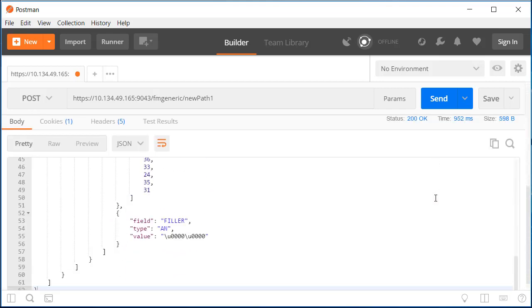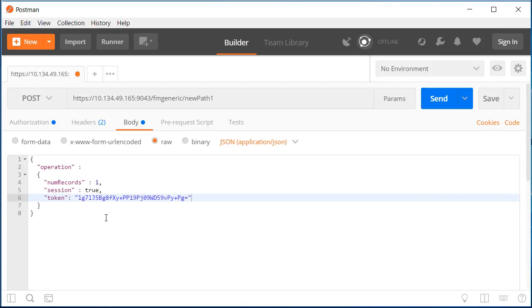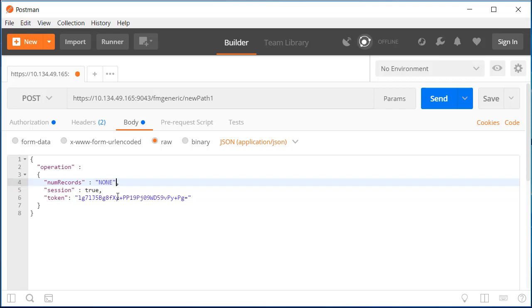We can continue this until the end of the file, or we can request all records or none. And we can end the host side file manager session by setting session to false and sending the request.